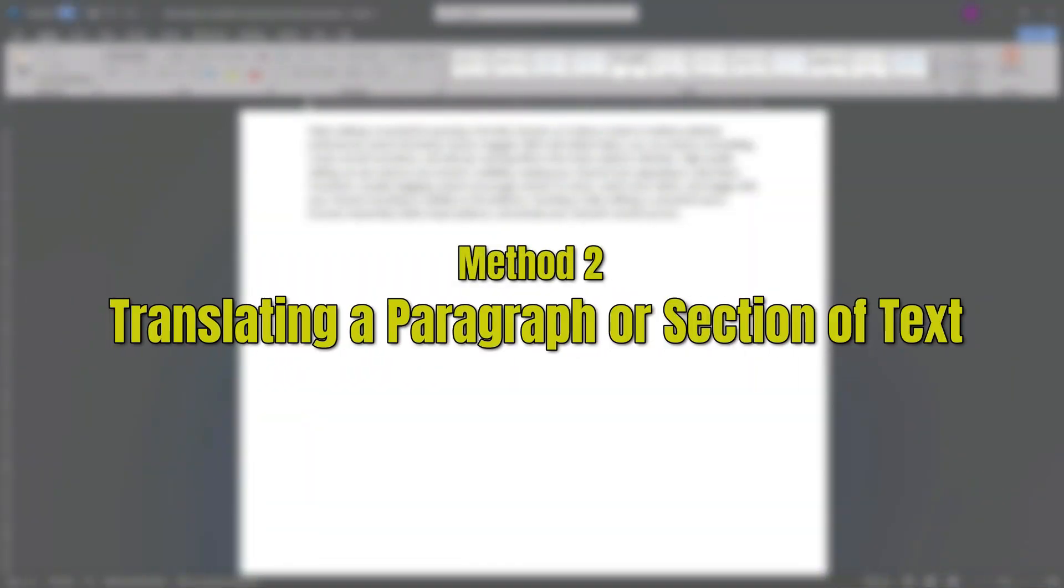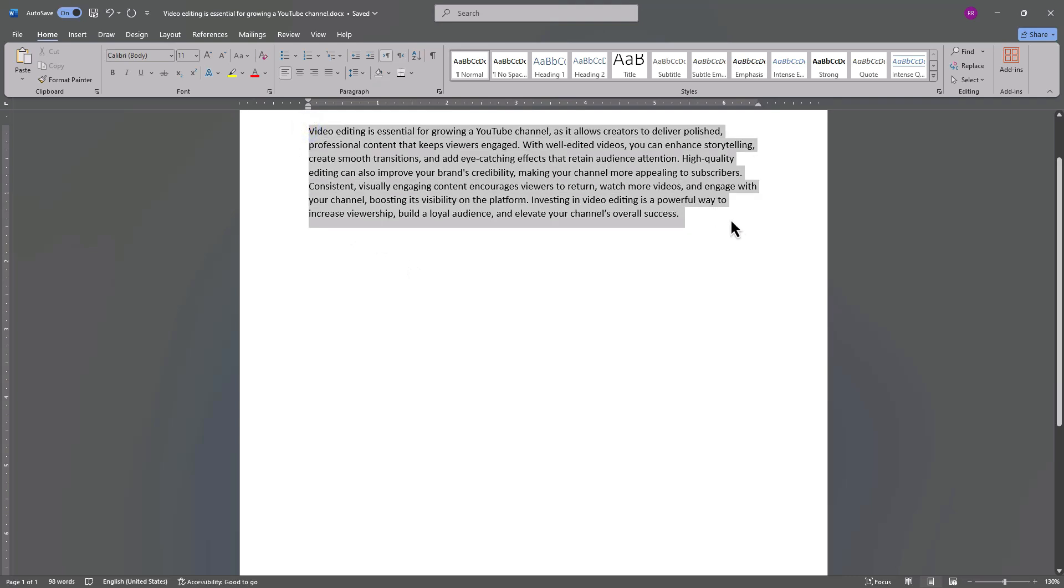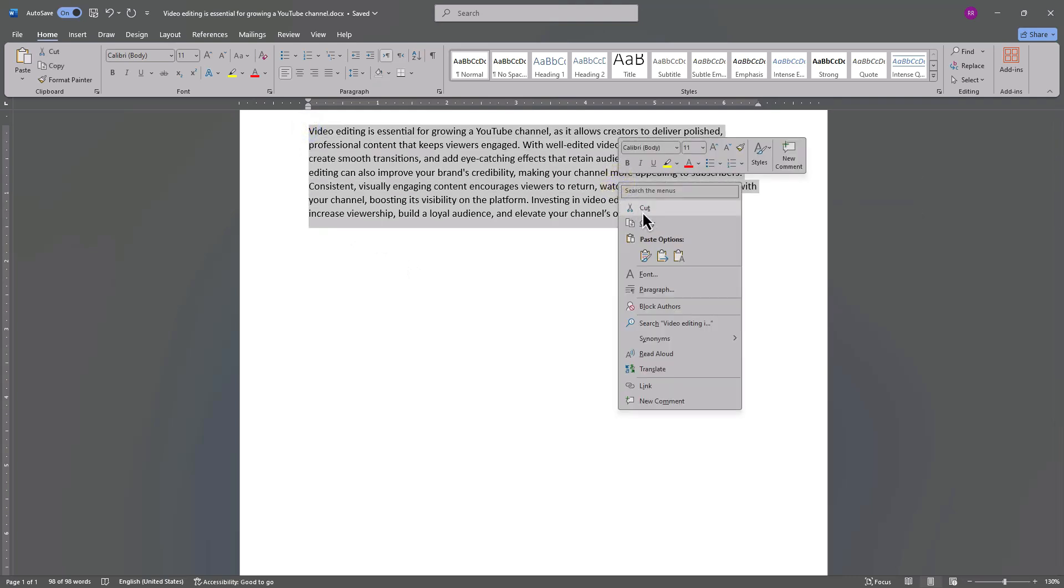Method 2 – Translating a Paragraph or Section of Text. For shorter text, here's an easy solution. First, copy the text you want to translate.